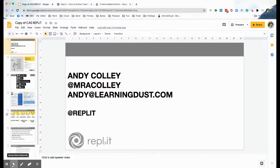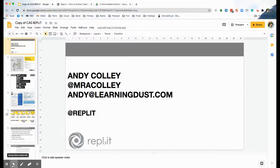Hi folks, it's Andy Colley here and today I'm going to be talking about the intermediate Python programming curriculum that I've been planning in collaboration with Replit.